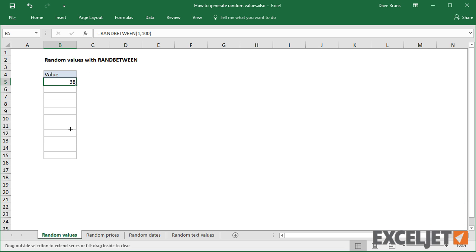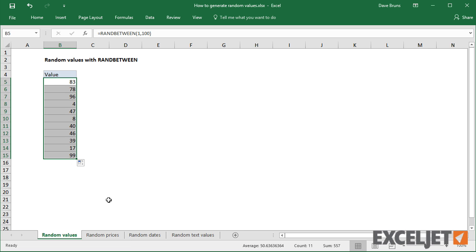So I can just drag the fill handle down to get 10 random numbers between 1 and 100.